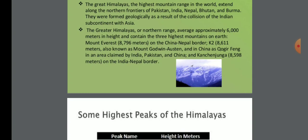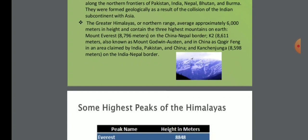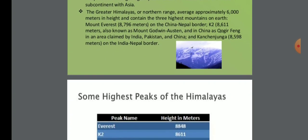The Greater Himalayas average approximately 6,000 meters in height and contain the three highest mountains on Earth. The highest peak, Mount Everest, is about 8,848 meters — located in Nepal. The second highest is Kanchenjunga at 8,598 meters, and the third is Makalu at 8,492 meters.